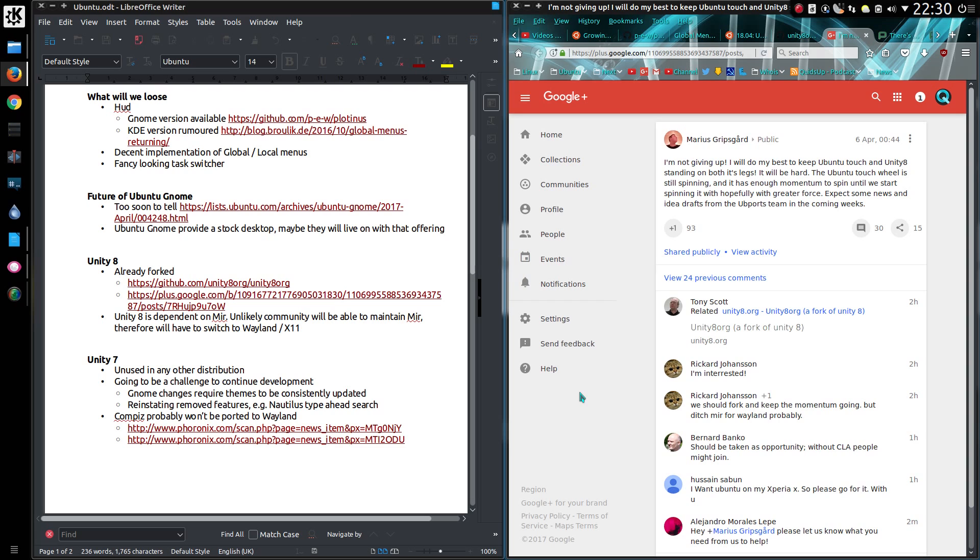What of Unity 7? Well it's unused in any other distribution. I did mention about Arch, but further input has suggested that there are packaging issues. So whether it is actually usable in Arch, I don't know. I don't believe so.